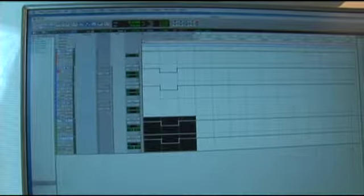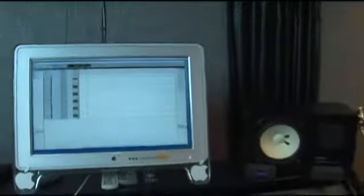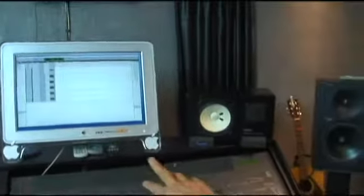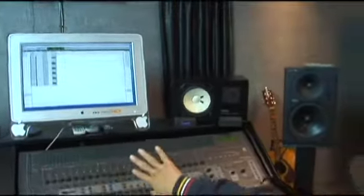So when it plays and reaches past that point, all the faders will go down just 10 decibels, and then once that little section is over, it's going to go right back up to where it was.